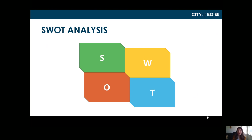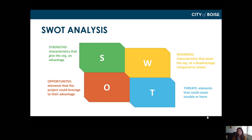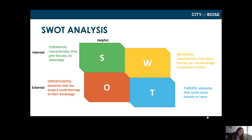Once you have that goal, orient your thinking around: strengths — characteristics that give an organization an advantage; weaknesses — characteristics that place the organization at a disadvantage; opportunities — elements the project could leverage to their advantage; and threats — elements that could cause harm or trouble. Strengths and weaknesses are internal, while opportunities and threats are external. Strengths and opportunities are typically helpful, while weaknesses and threats can be harmful for achieving our goal.